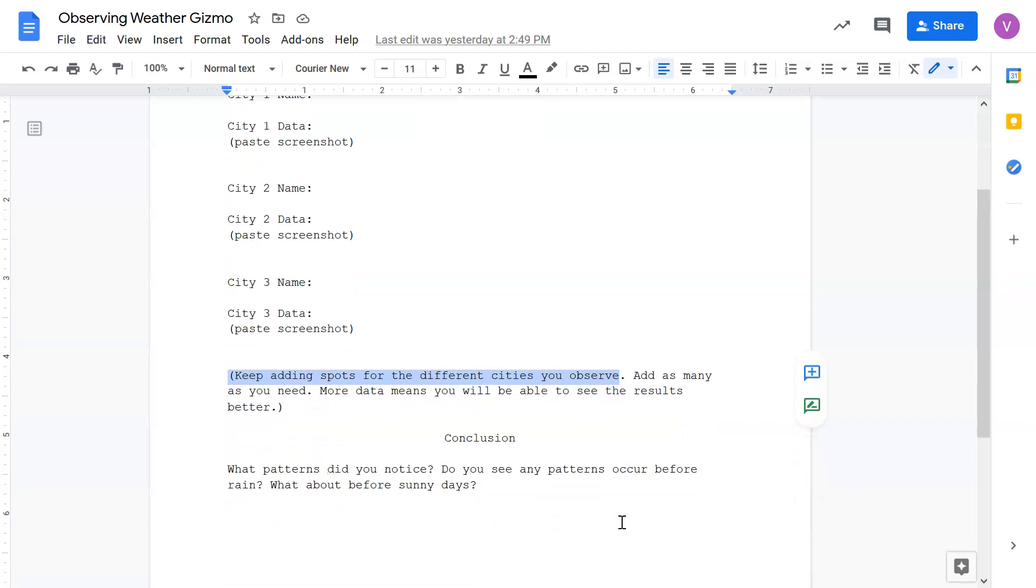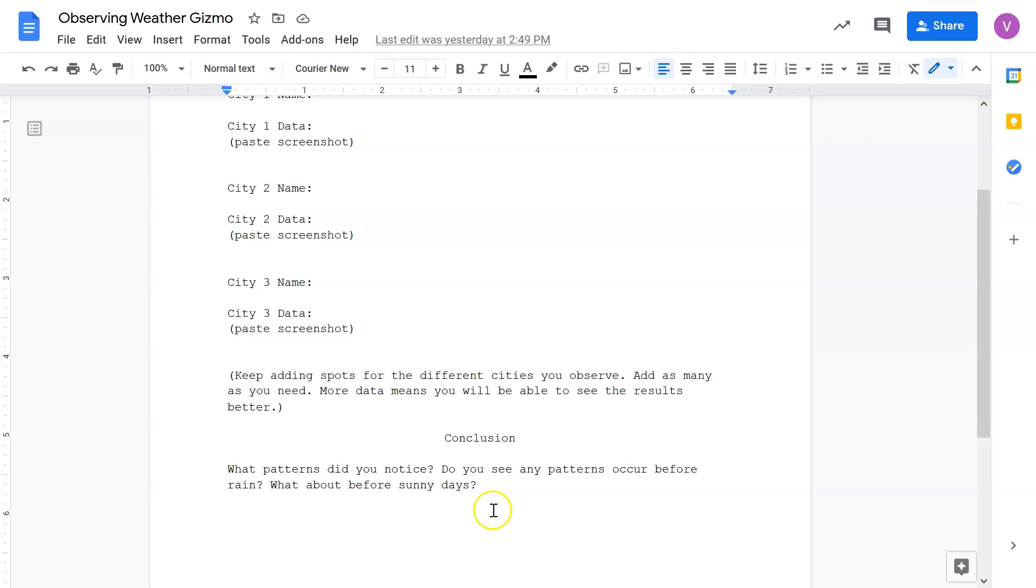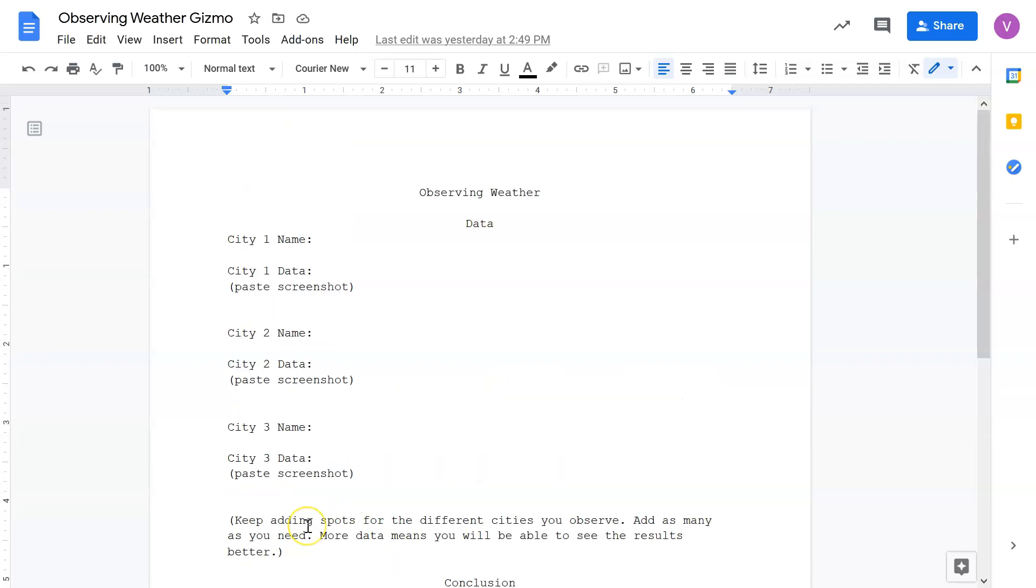And then down here, once you see that pattern, write it down. What changes did you see in air pressure or wind direction or wind speed or humidity before rainy days, before clear days? What patterns did you see? And that's your conclusion.